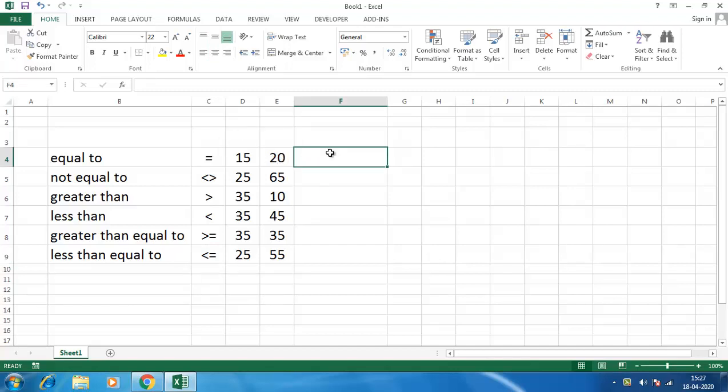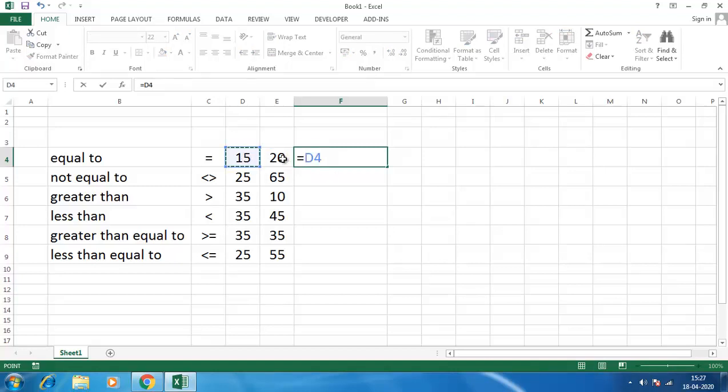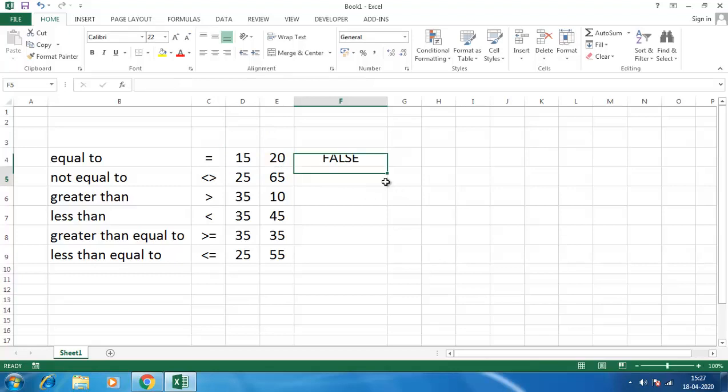So we have to write down equals to this number and we will compare this to this. I have to press enter. This will show whether this number is equal to this or not. It will give the result in true or false. So we see these are not equal, so we will get the answer false.